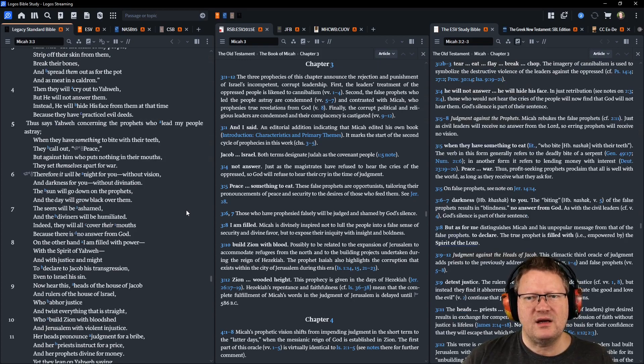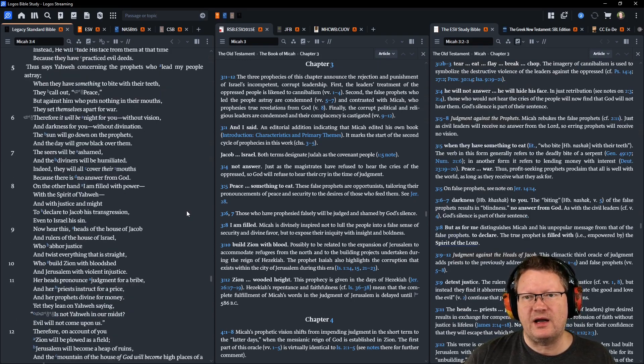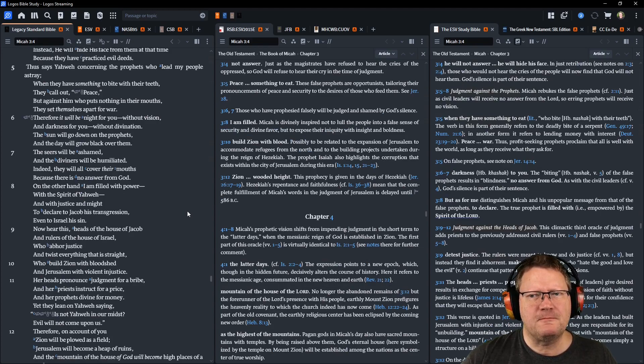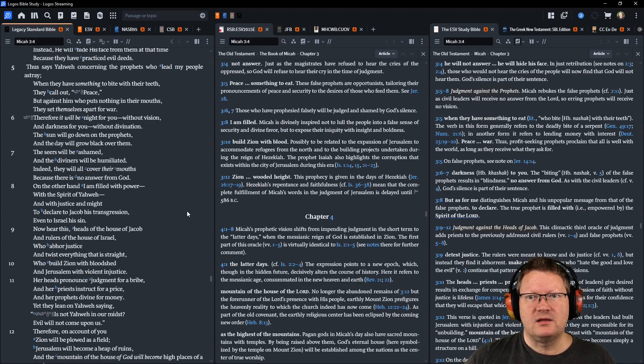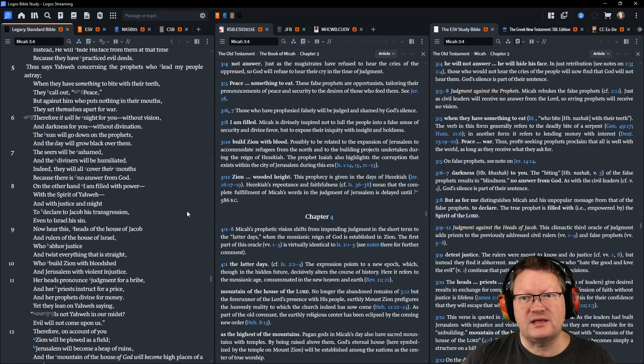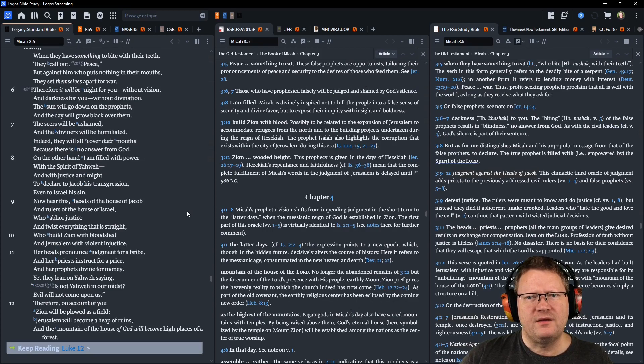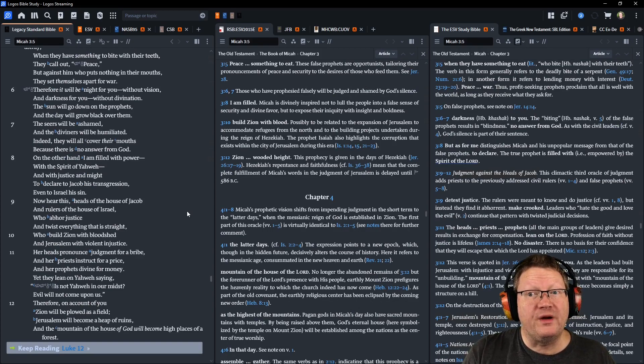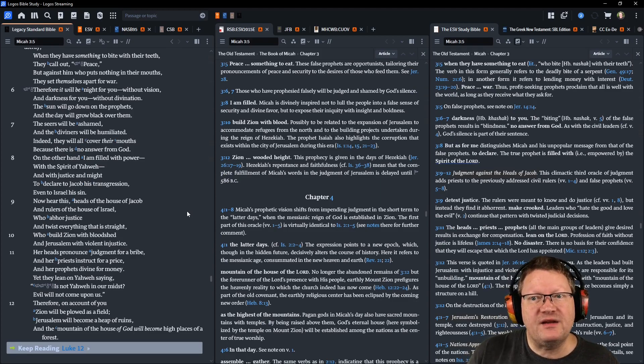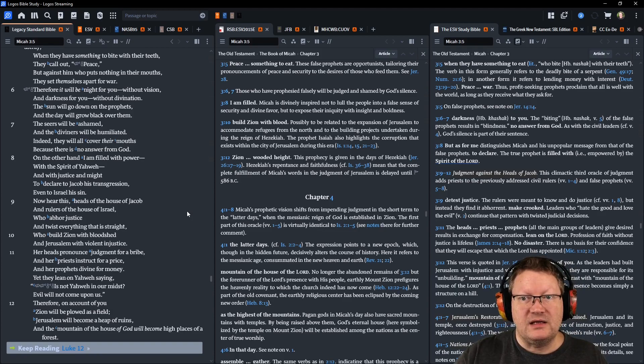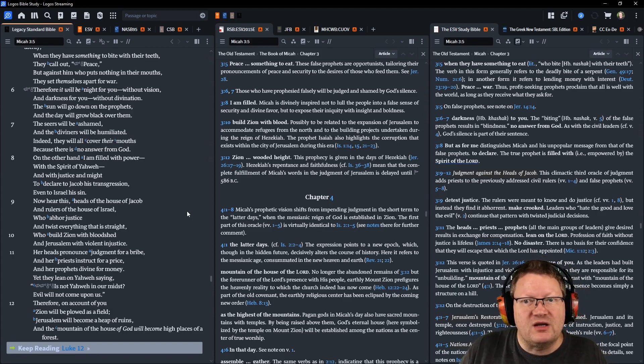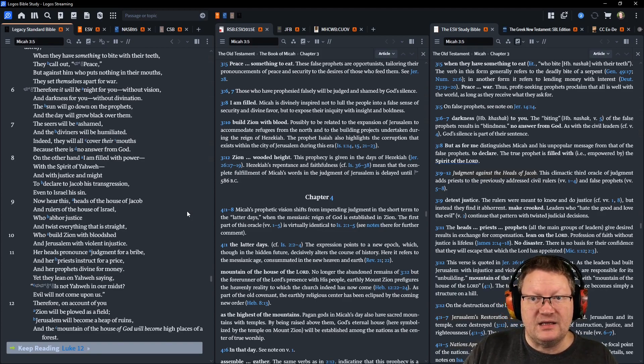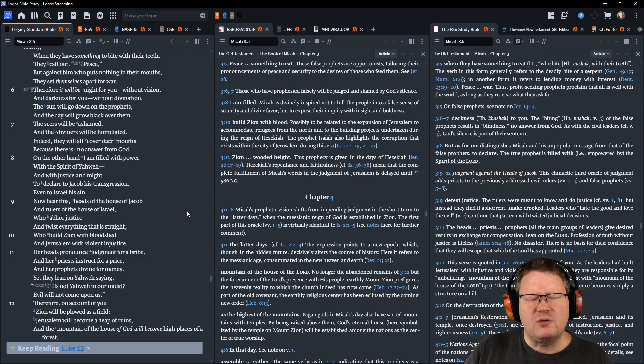Thus says Yahweh, concerning the prophets who lead my people astray, when they have something to bite with their teeth, they call out, Peace. But against him who puts nothing in their mouths, they set themselves apart for war. Therefore, it will be night for you, without vision, and darkness for you, without divination. The sun will go down on the prophets, and the day will grow black over them. The seers will be ashamed, and the diviners will be humiliated. Indeed, they will all cover their mouths, because there is no answer from God.